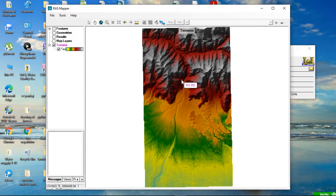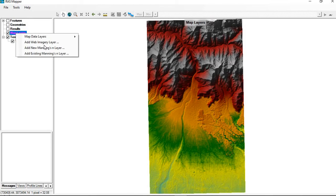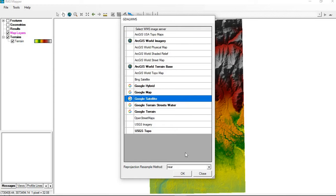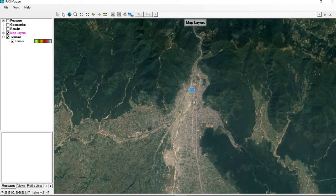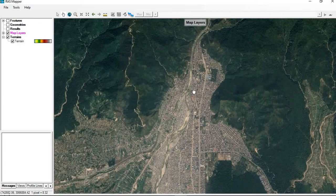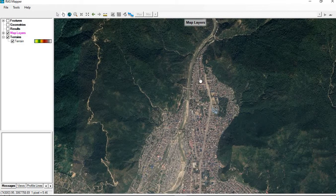The next thing we need to do is add the map layers. We want to add a Google Earth image as a map layer. Right-click on the map layer and add a web imagery layer — select Google Satellite. You can see the Google Satellite image of the selected region, which is automatically zoomed to the DEM area. Here you can see the river flowing, the settlements, and the hills.